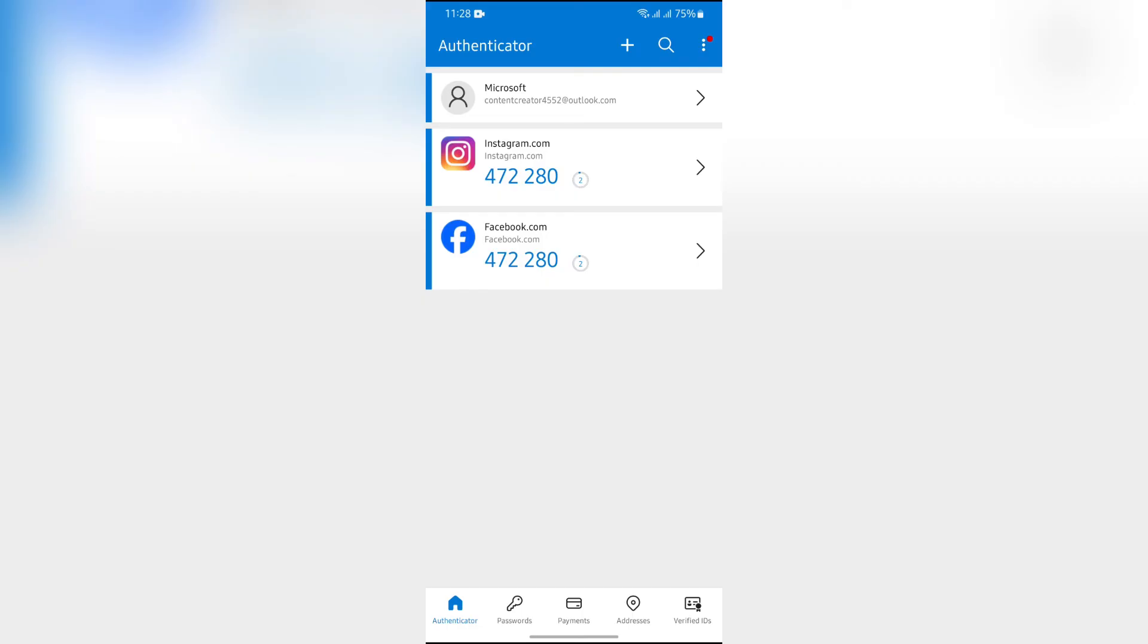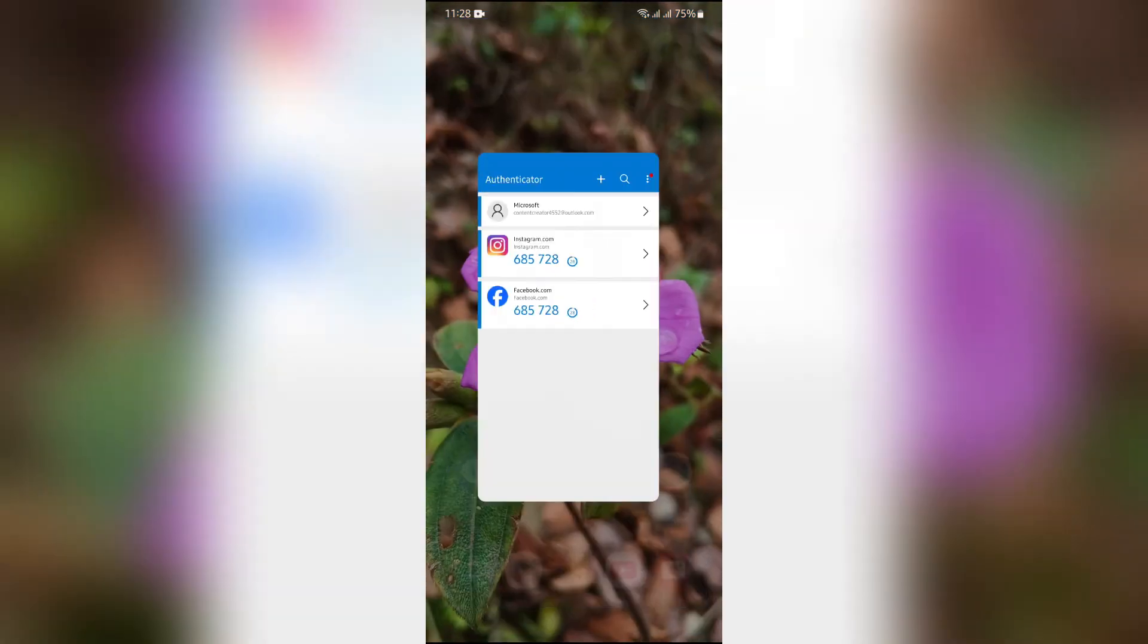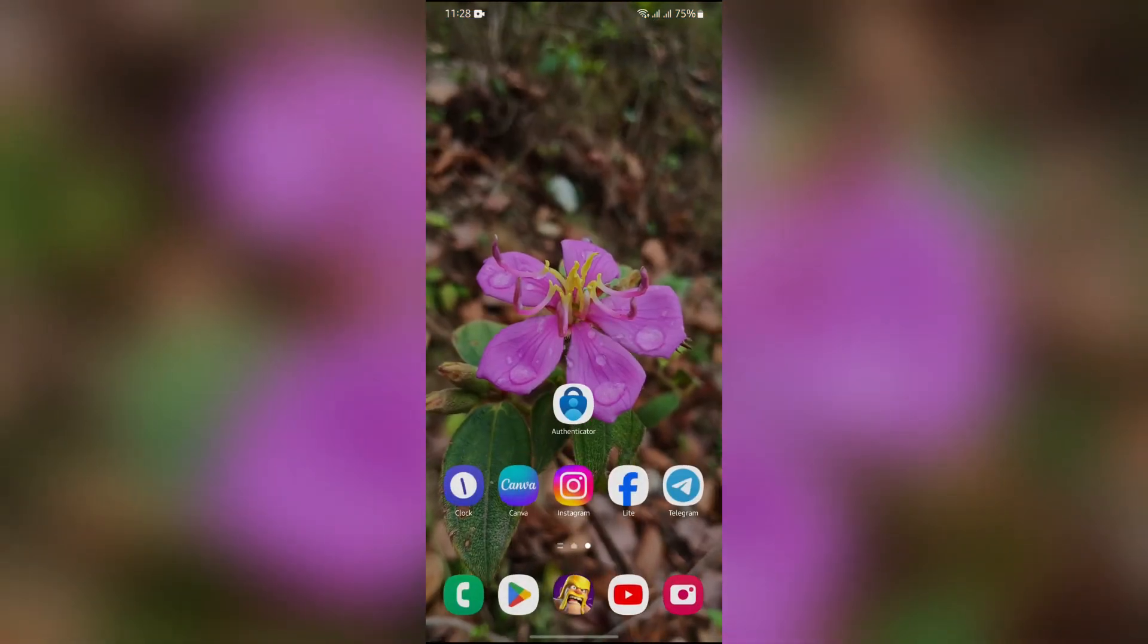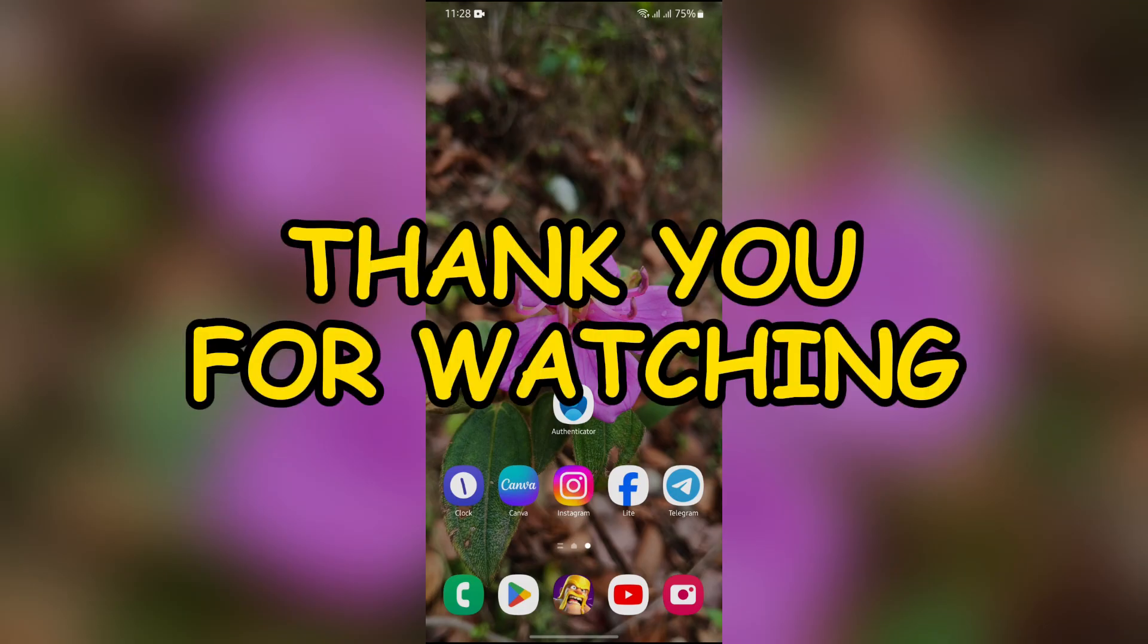I hope this video was helpful for you. If yes, don't forget to like, share, and subscribe to the channel to never miss another update. Thank you for watching the video.